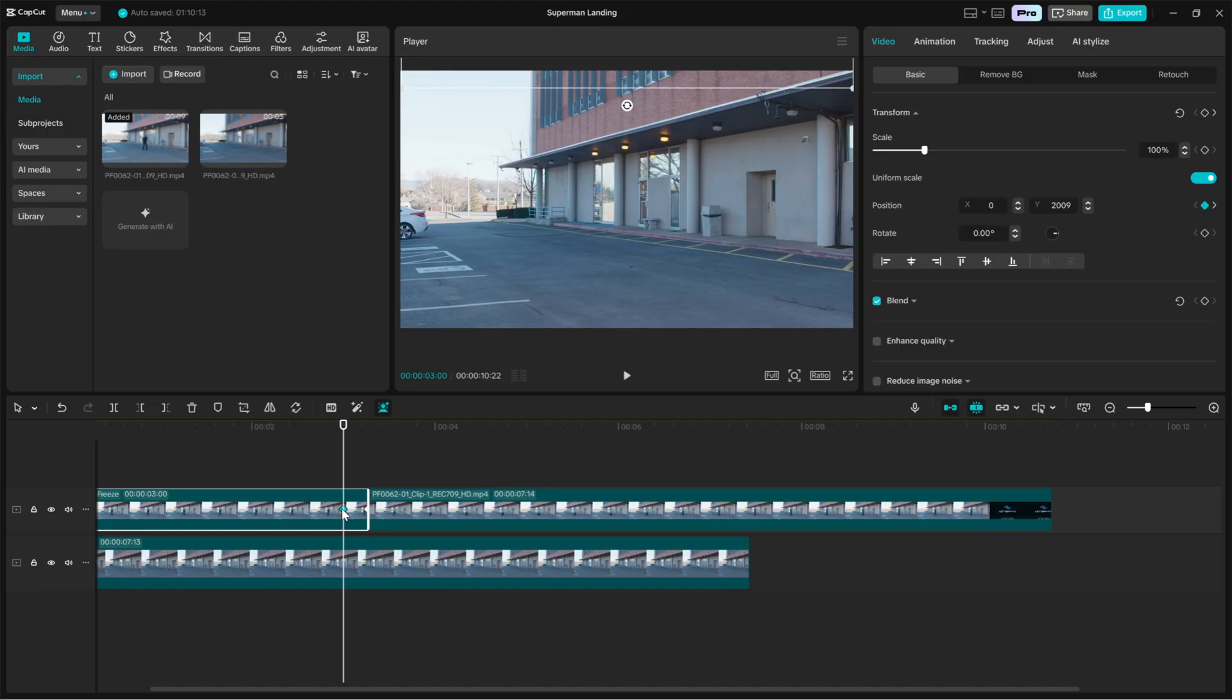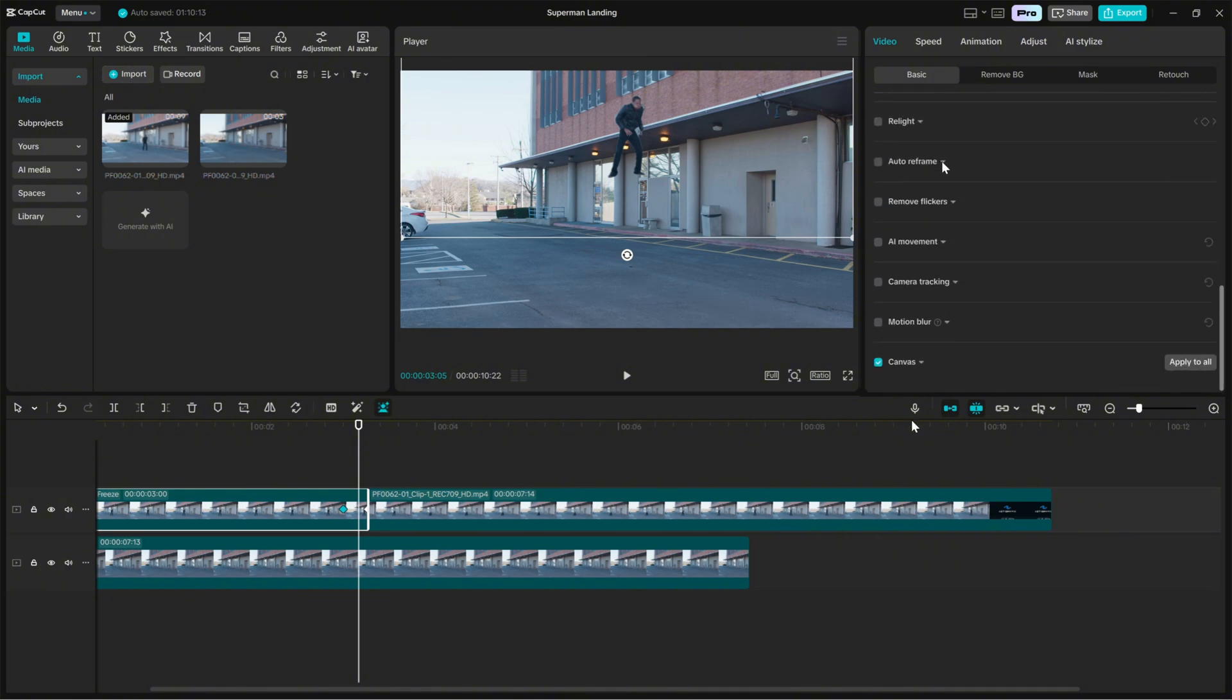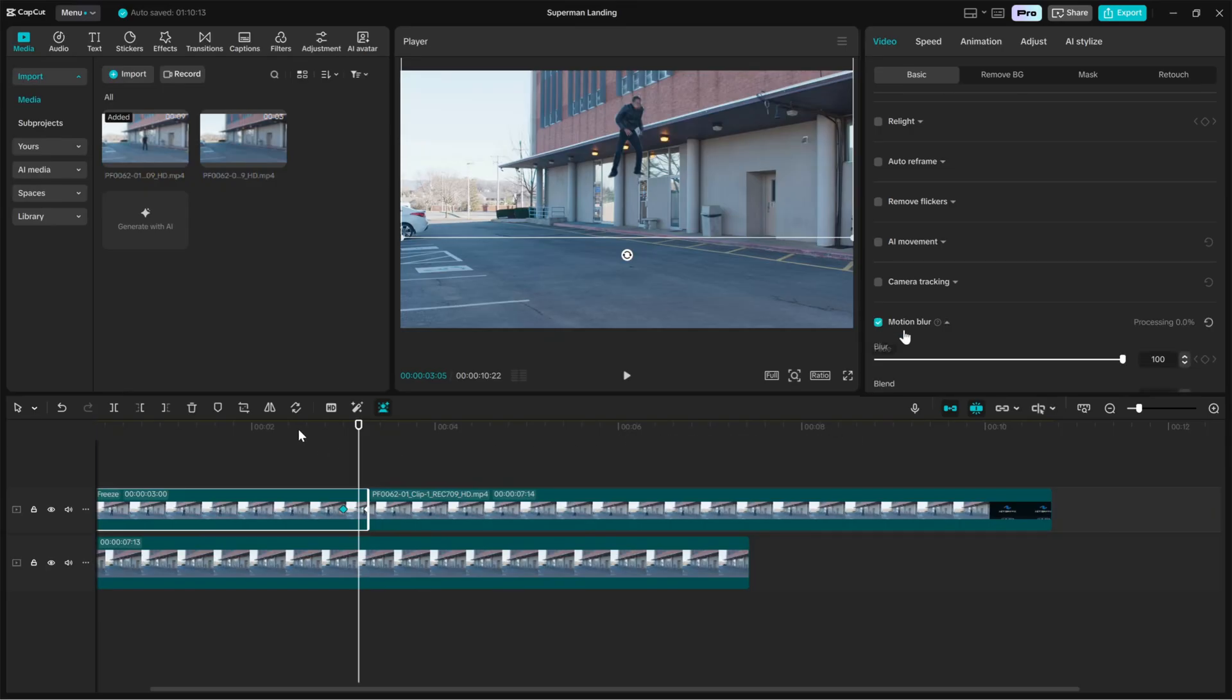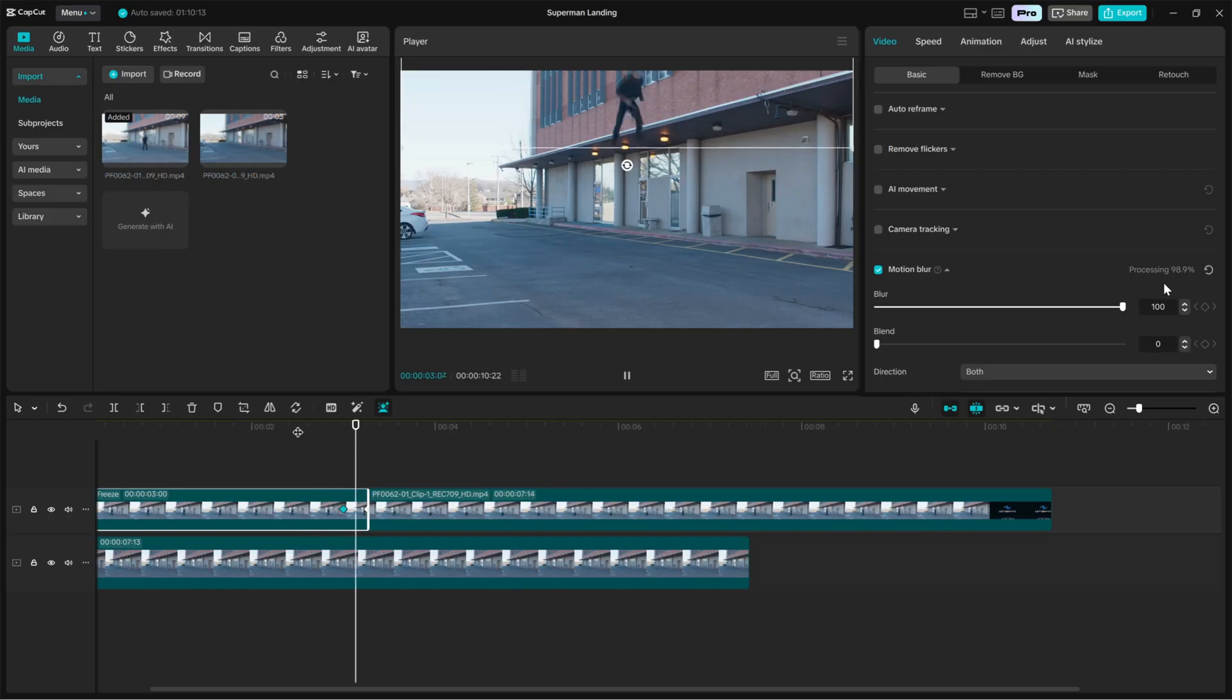Motion blur is essential here. With the animated layer selected, enable motion blur from the right side panel. CapCut will process the blur over that movement and add smoothing to the motion. Motion blur sells the speed and makes the landing feel heavier.